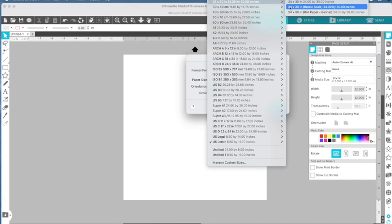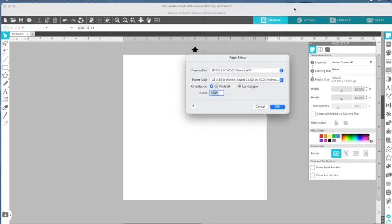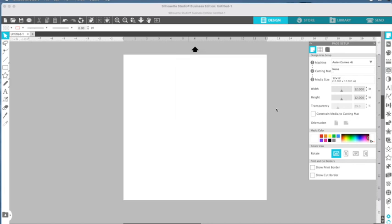Now if you want it to be longer than 30 inches, you certainly can. But for this example, I'm just going to pick 24 inches wide by 30 inches, and we will click OK.